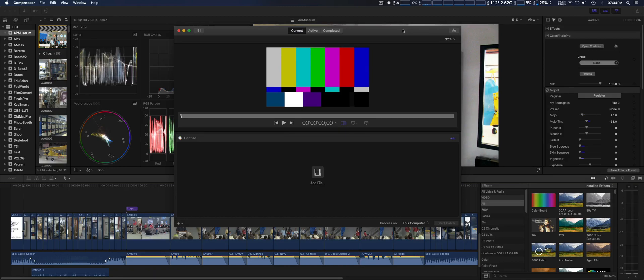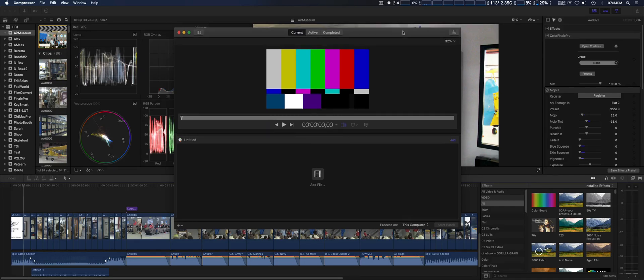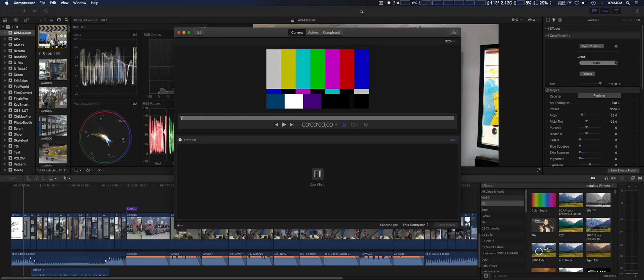I noticed that the render times are faster, especially when exporting out. This is using the latest versions: Final Cut Pro 10 version 10.4.7 and Compressor version 4.4.5.